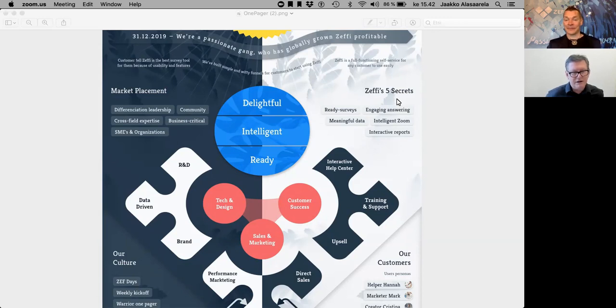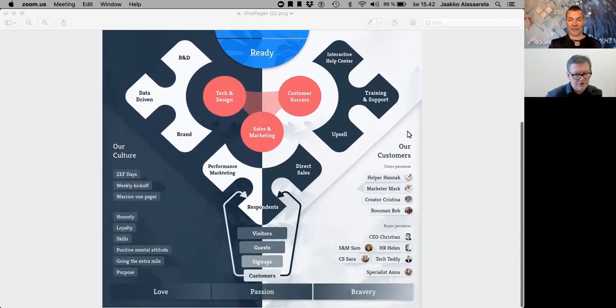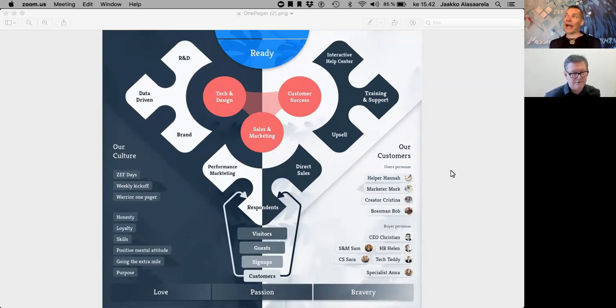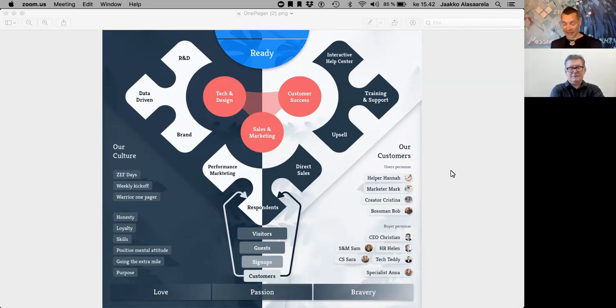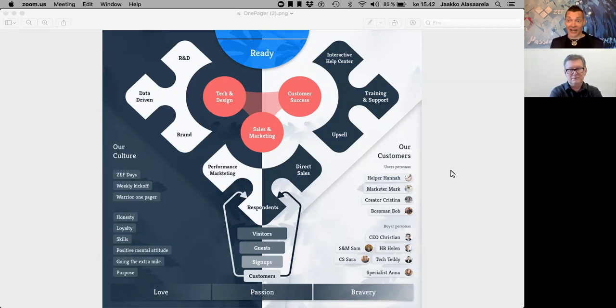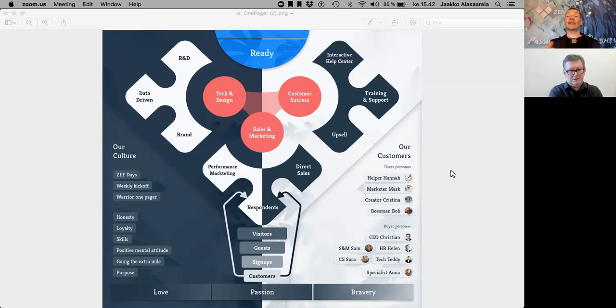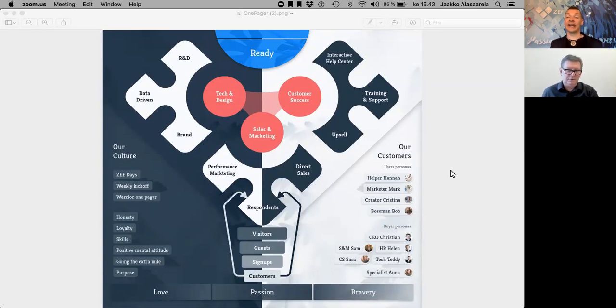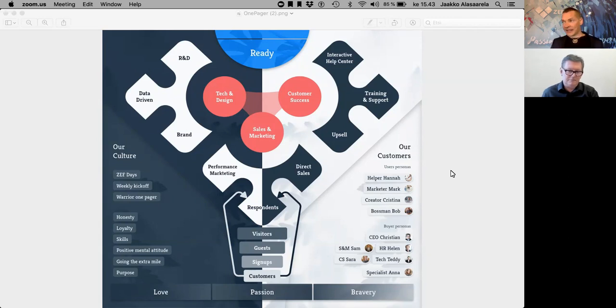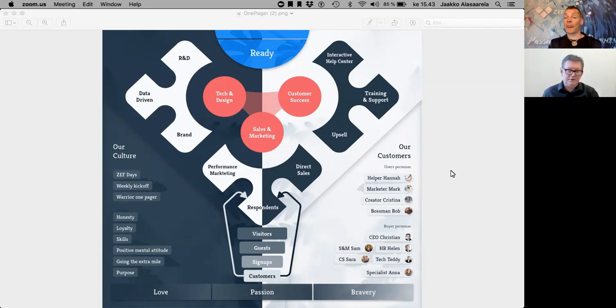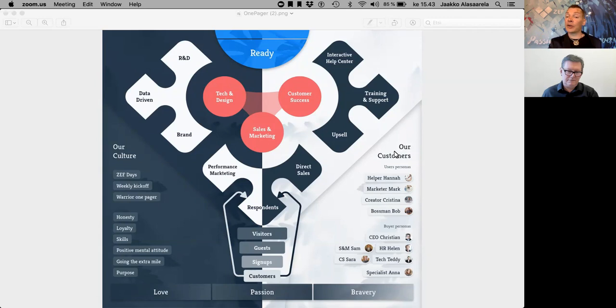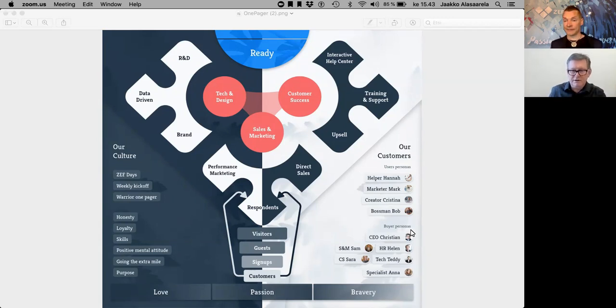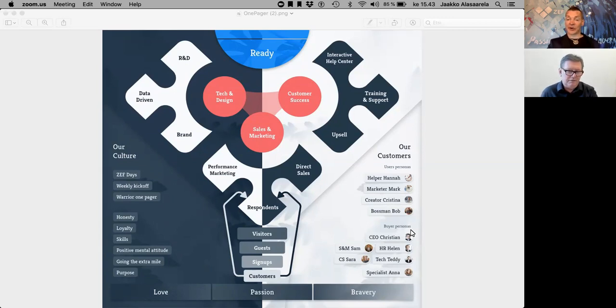You have customer personas there, buyer personas. Because in our industry, we have hundreds of active customers everywhere. There are multinational organizations using ZEF, and we have some very little, for example, art schools using it, one or two surveys a year. It's almost impossible to segment customers because they're from all areas. It's better to segment by user personas and buyer personas.